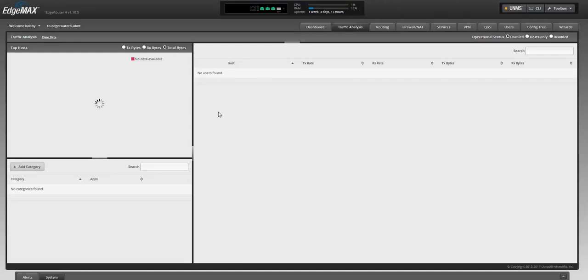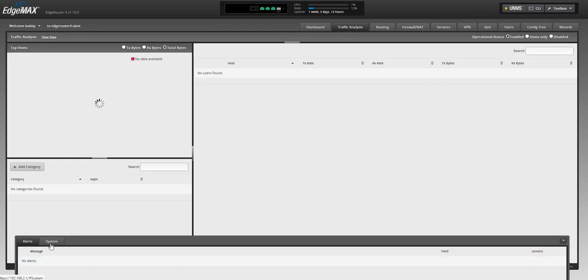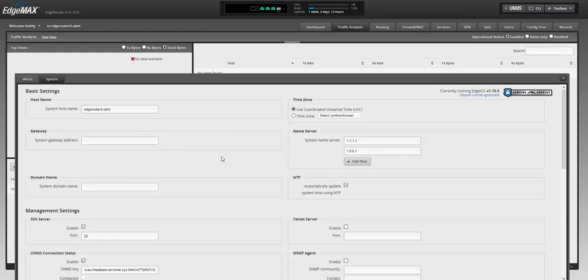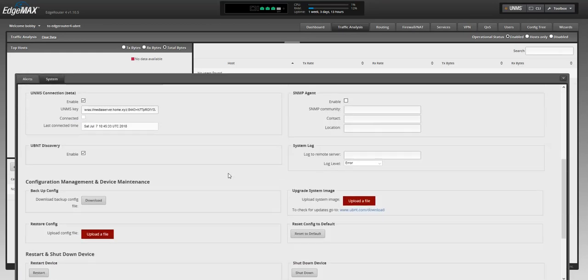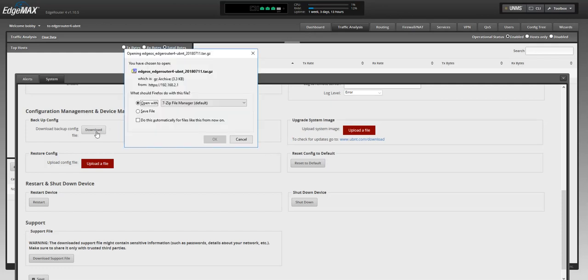Hey guys, today we are going to learn how to backup and restore our configuration on EdgeRouter. What we want to do is go to System, scroll down, go to Configuration Management and Device Maintenance, and click download.